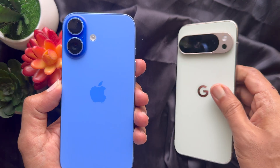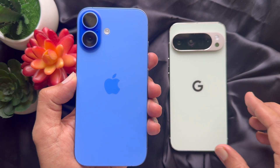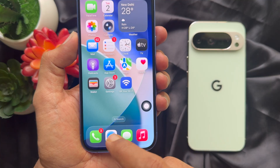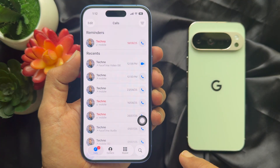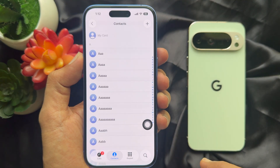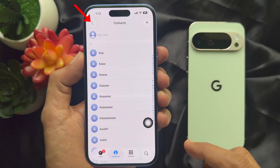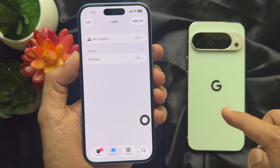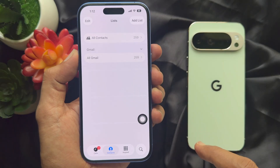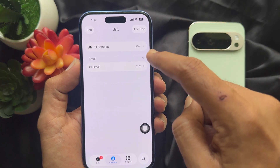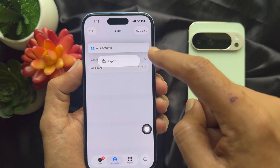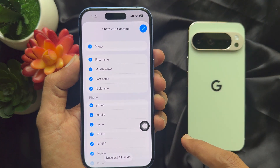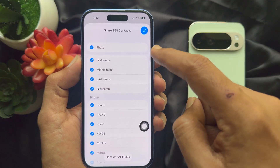First, take your iPhone. To transfer all your contacts, open the Phone app on your iPhone, then tap Contacts from the bottom menu. Now tap the arrow button on the top left, then tap and hold on All Contacts, then tap Export, and tap the blue tick sign on the top right.